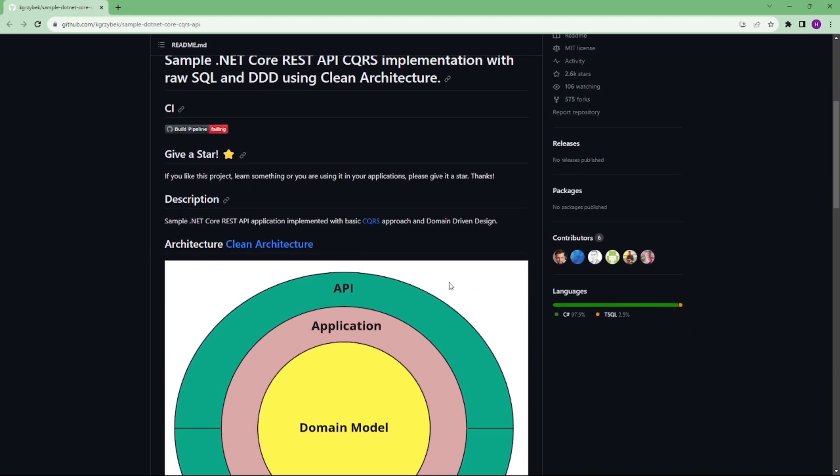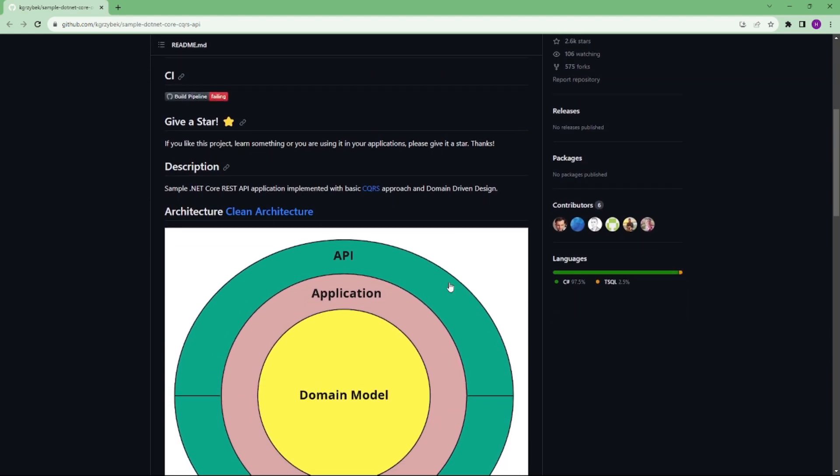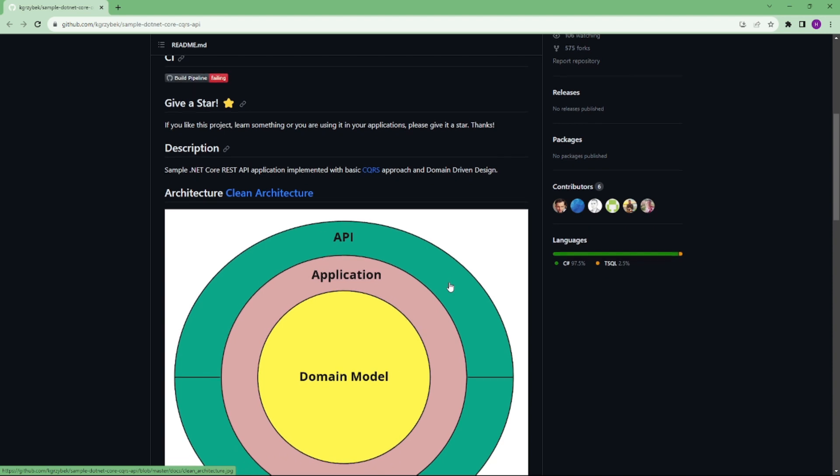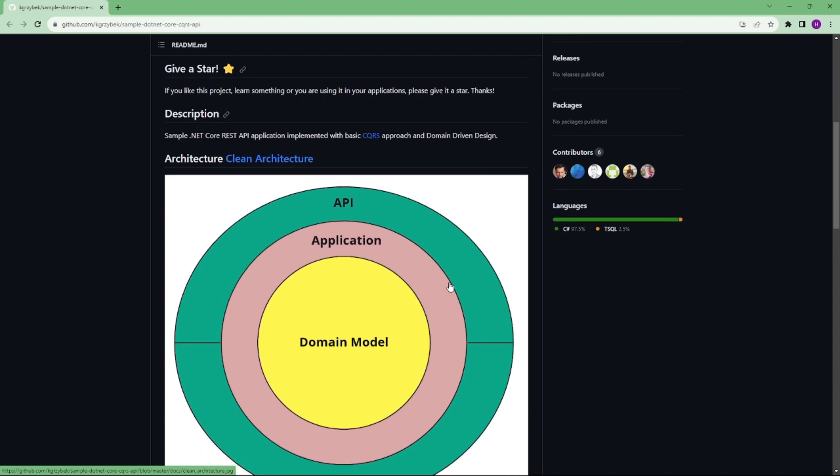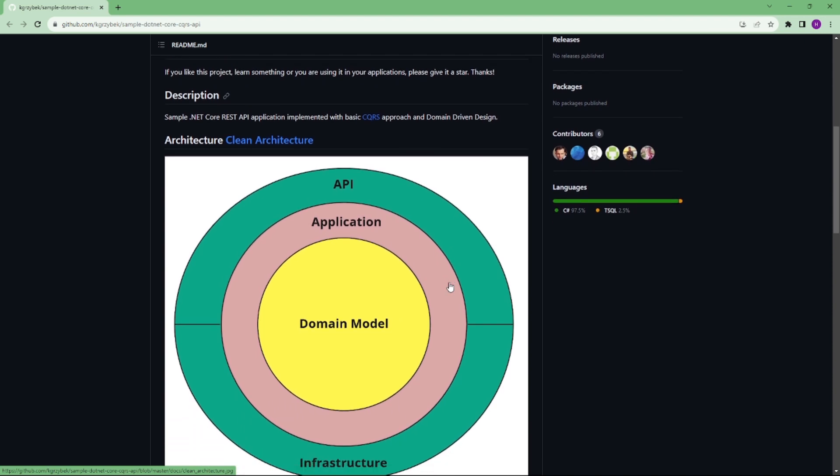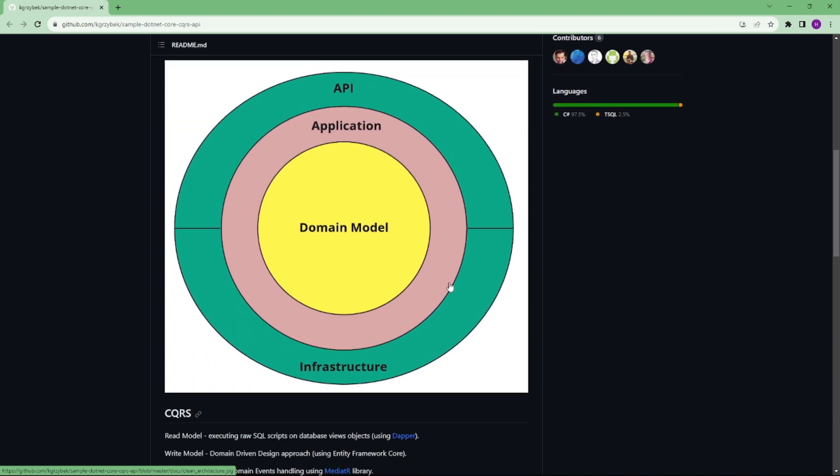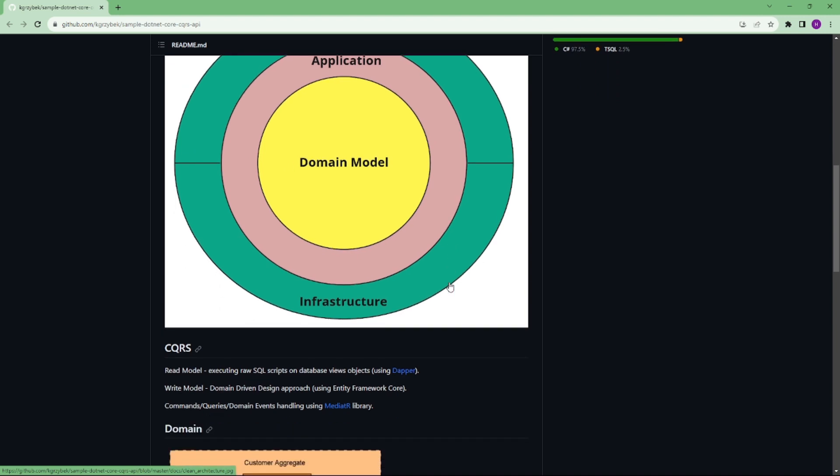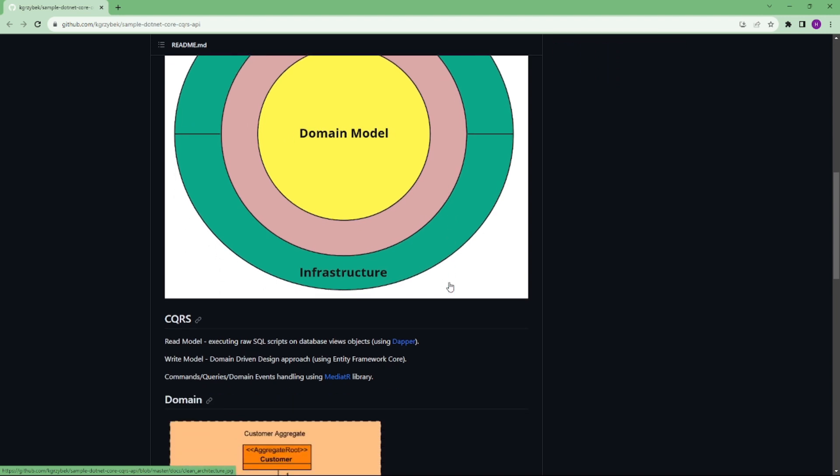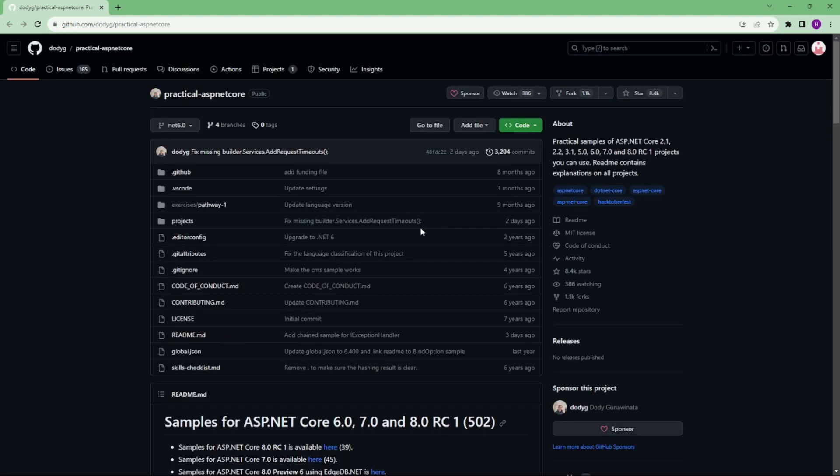Some technologies: ASP.NET Core, Entity Framework Core, Fluent Validator, MediatR, Dapper. So we will be sharing this link as well in the description.